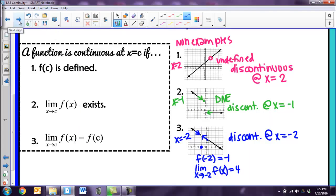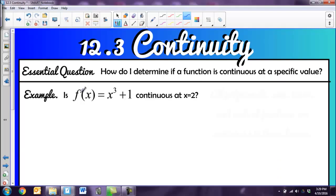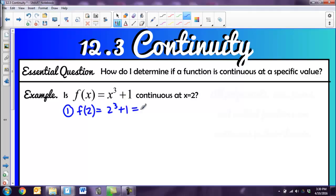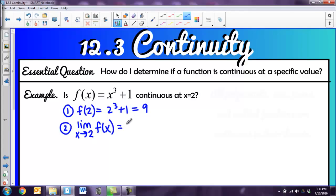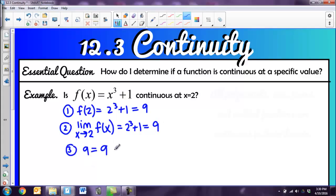So when checking continuity, you have to have all three pieces. Let's look at an example: is f of x equals x cubed plus 1 continuous at x equals 2? Your first step is to plug it in. f of 2 gives 2 cubed plus 1, which is 9. Then find the limit as x goes to 2 of f of x — again, plug it in: 2 cubed plus 1 equals 9. Since 9 equals 9, yes, it is continuous.